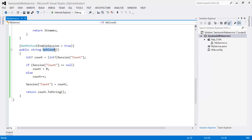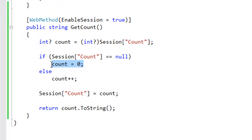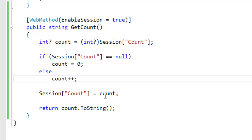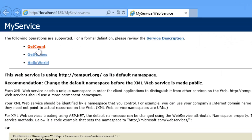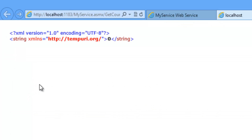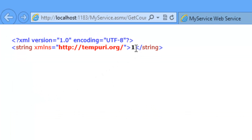Let's create one more method — GetCount — which returns the count value. First, if the session value is equal to null the count value will be zero; otherwise if the session has some value it increments the count and assigns that count back to the session. Let's run and check. Click on GetCount, click Invoke — initially the session is empty so it returns zero. Click Invoke again — the session now has a value, so it increments and returns one. Click Invoke again — the value gets incremented further.